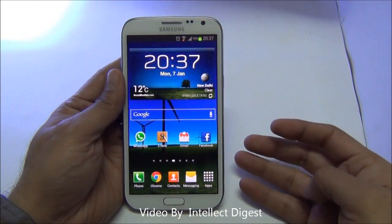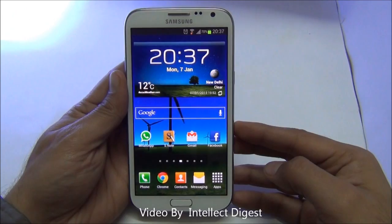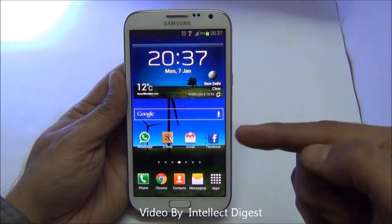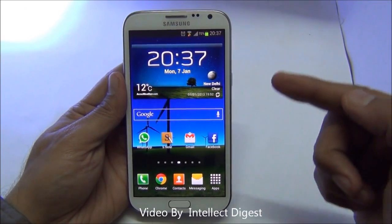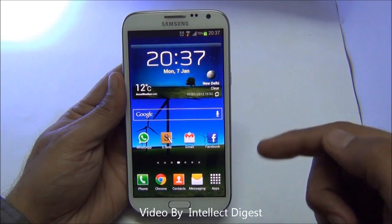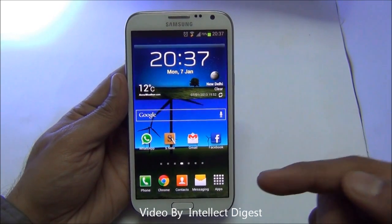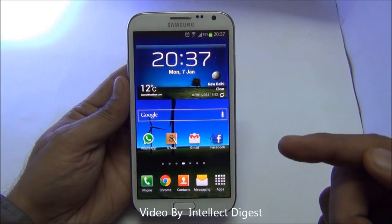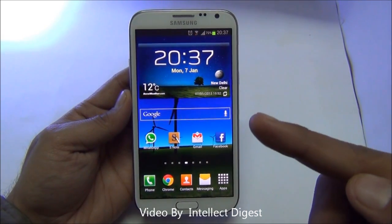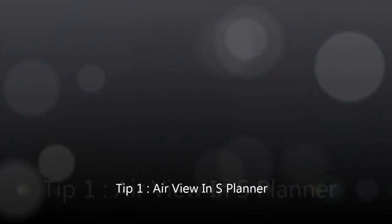Hello viewers, I'm Rohit Khurana from Intellect Digest. This is part 3 of our Samsung Galaxy Note 2 tips and tricks videos. We have given you some useful tips in parts 1 and 2. In part 2, we showed you some useful tips of the S Pen. In this part 3, we'll continue with more tips on the S Pen. For the previous videos, check out the links in the description below. We are also giving links in the annotations on the top left corner of the screen.